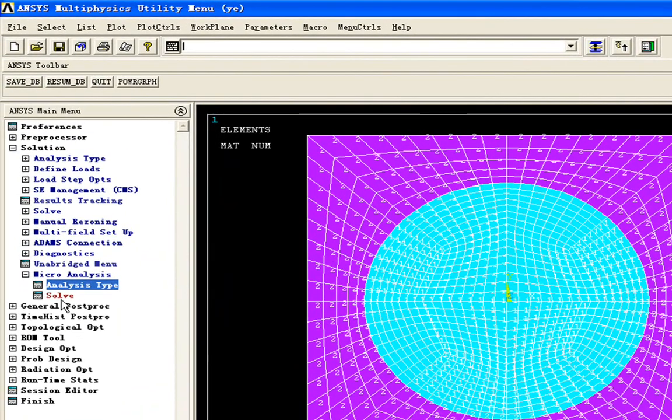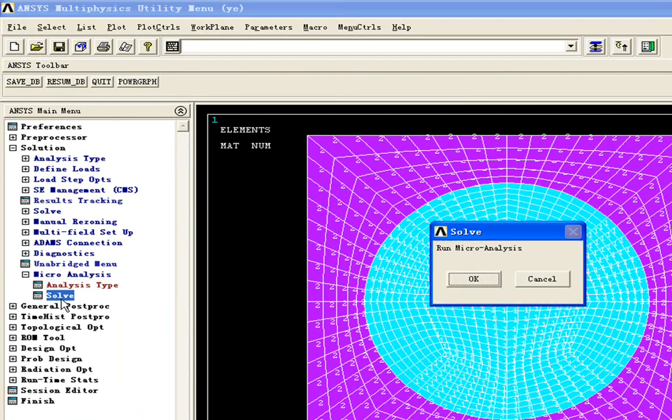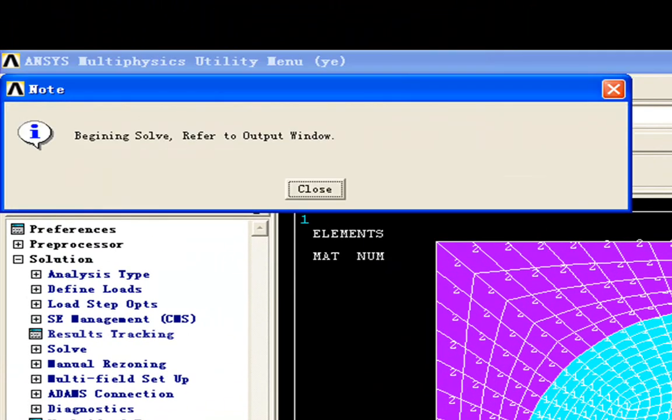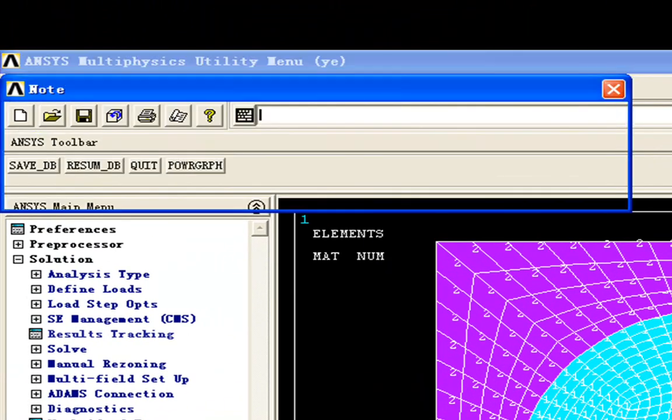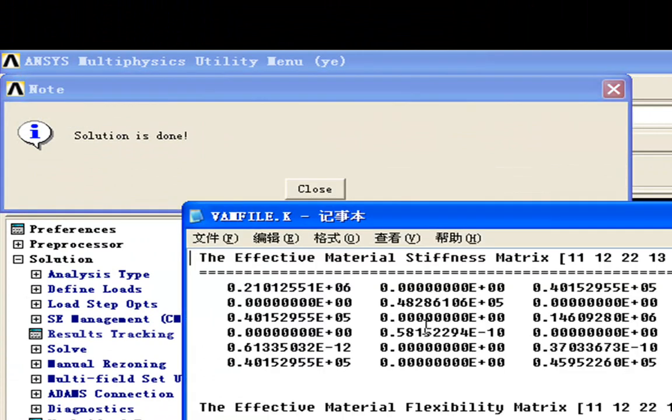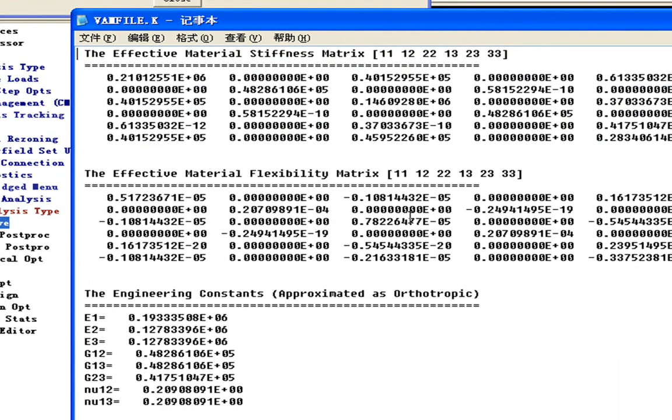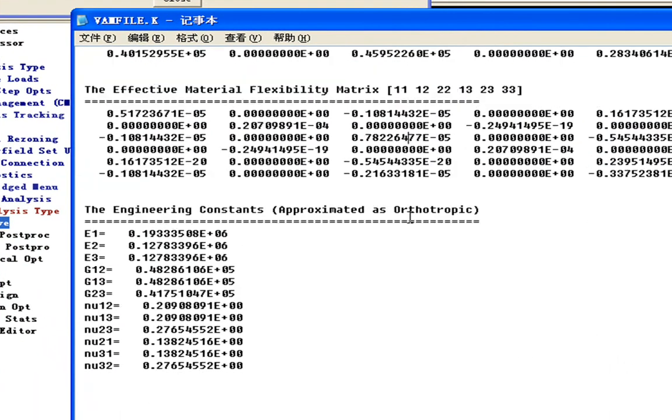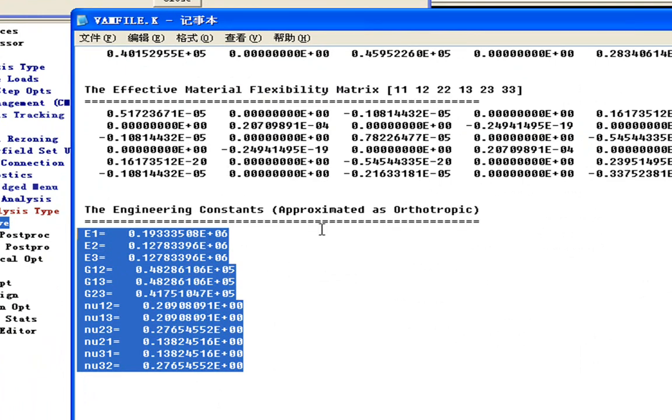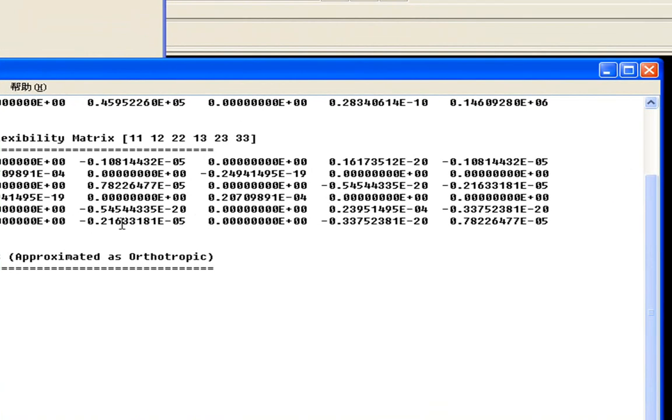Then we go back to our menu and click solve. We solve the effective properties. The solution is done. Then the effective properties pop out. And you can use these effective material properties to carry on your whole model analysis.